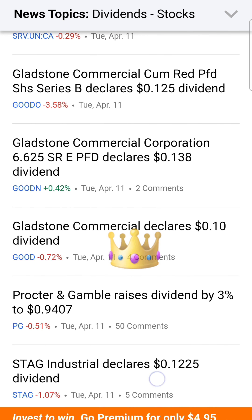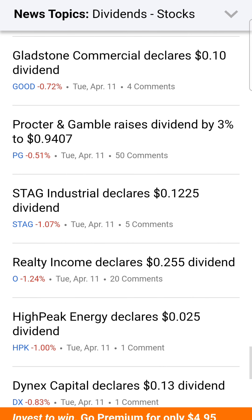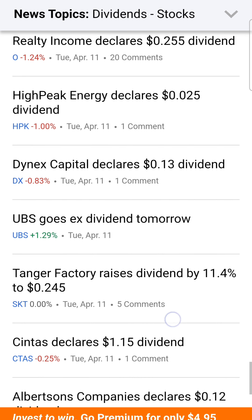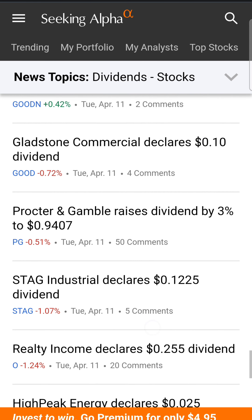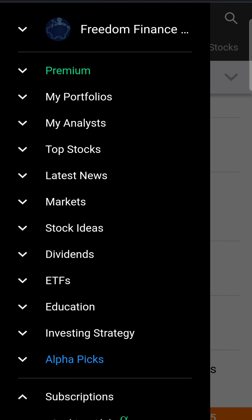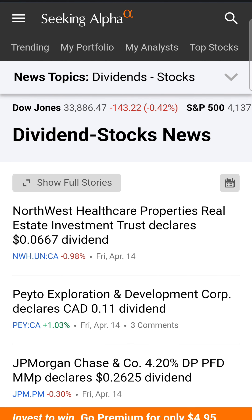Procter & Gamble — PG — a dividend king. There's that 3% dividend raise that many of us have talked about. You can see every single stock here. Tangier — 11.4%. You get the idea. So again, go to seekingalpha.com, dividends, and dividend news. That'll bring you right to the page so you see every single dividend announcement.